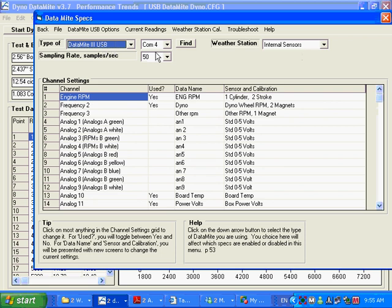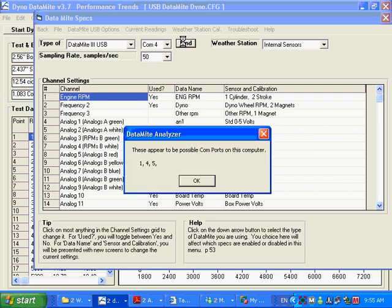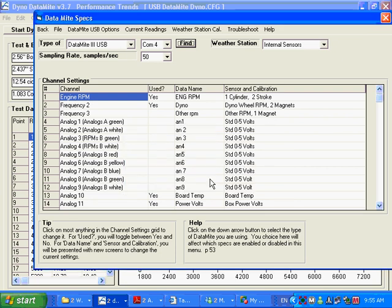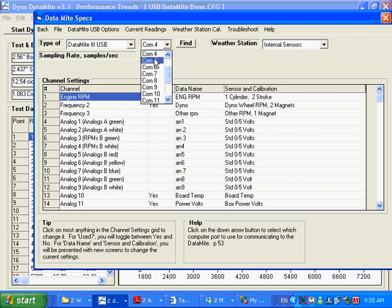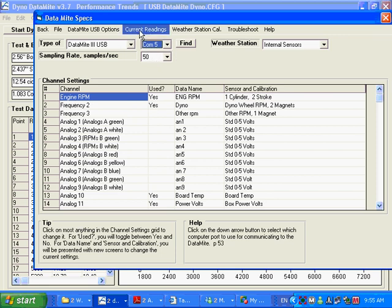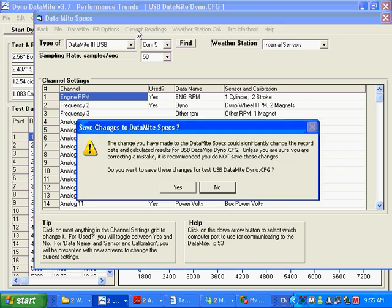What we're going to do now is we're going to see if we can find our COM port. And it says, here would be possible COM ports for this computer, 1, 4, and 5. And from my experience, typically the highest number you see here is the DataMite channel. It may not always be, but this gives you some channels to possibly check. So I'm going to change it to 5, the highest one I saw. And now let's see if we can talk to the DataMite, or at least see the readings. And that you do by clicking on Current Readings.